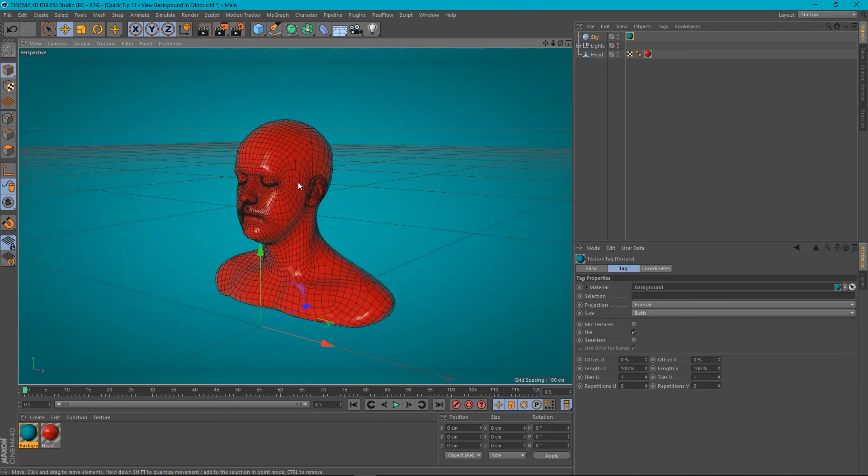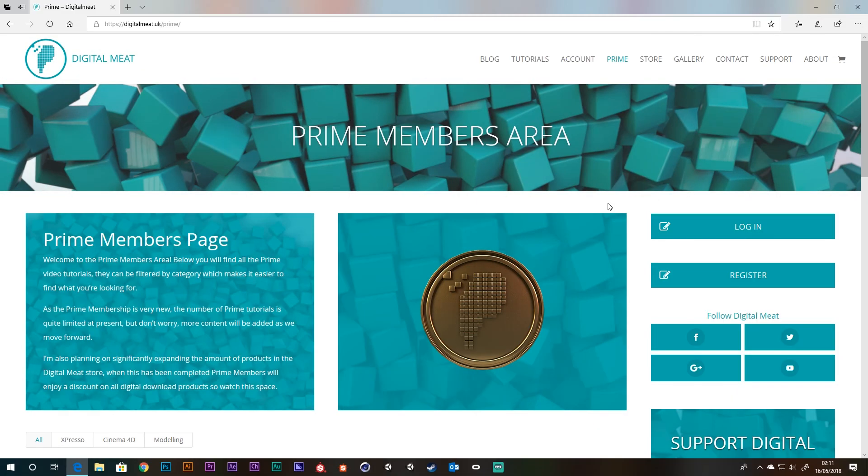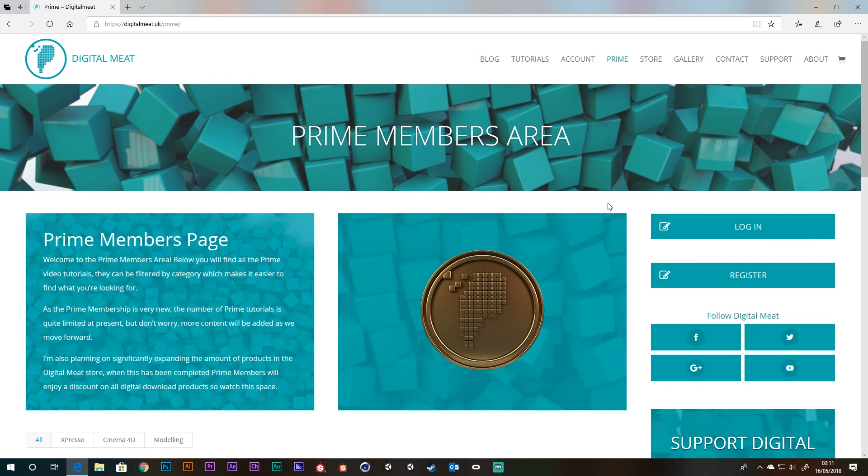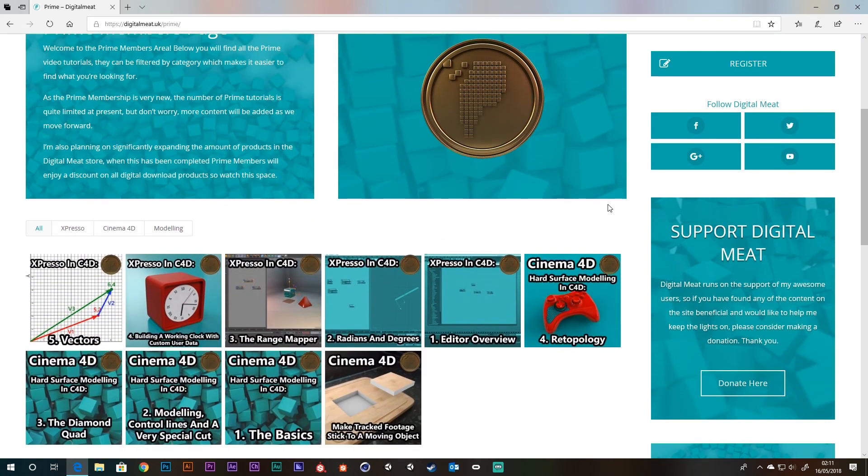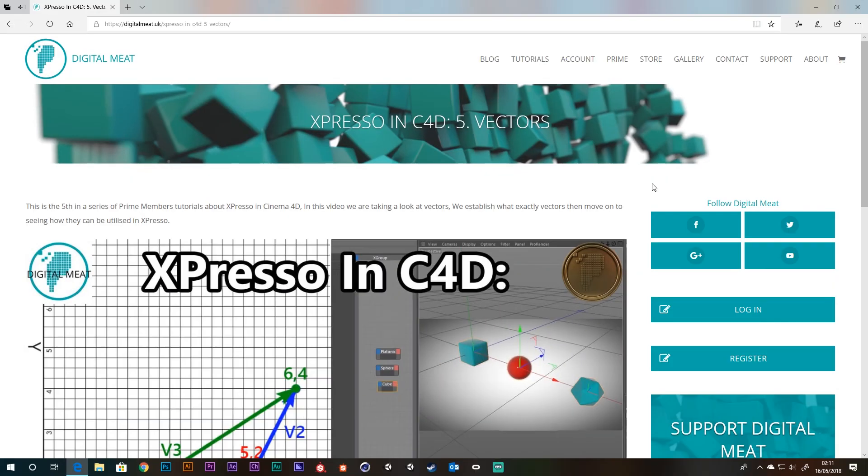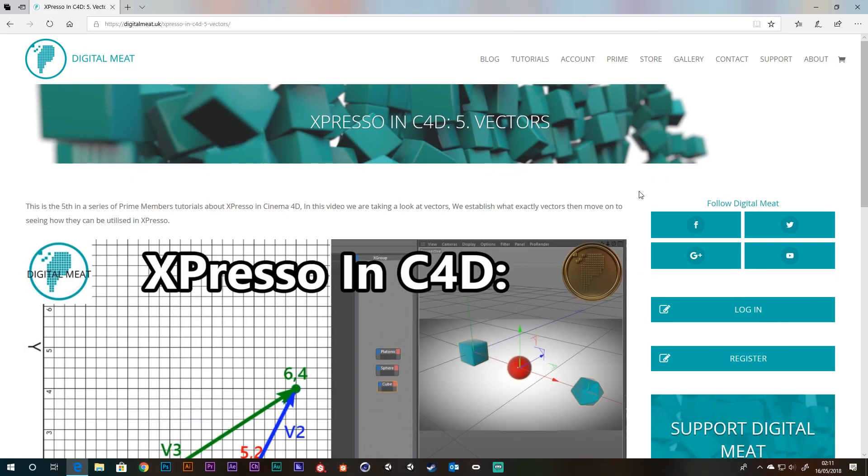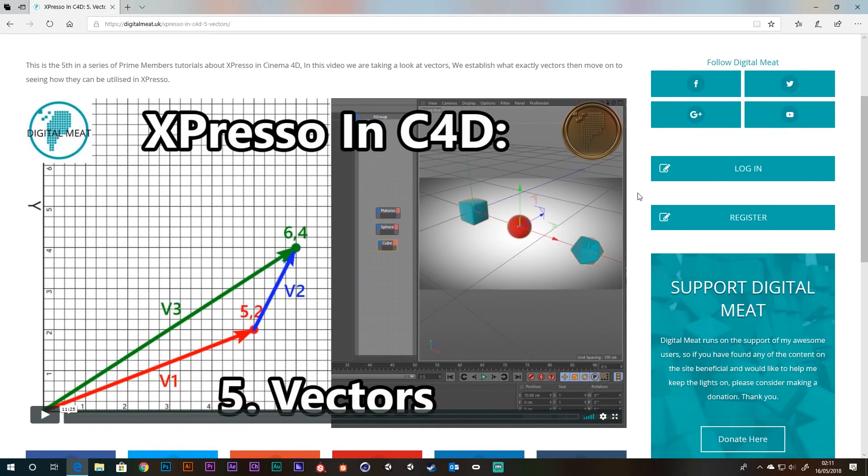Alright, as always, check out digitalmeet.uk. You can follow me on social media, Facebook and Twitter and the like. Links in the description. And if you want to become a Prime member, you can go to digitalmeet.uk and sign up there. In fact, I've just added a new expresso tutorial for the Prime members. Alright, cheers, guys. Thanks for listening. Bye.